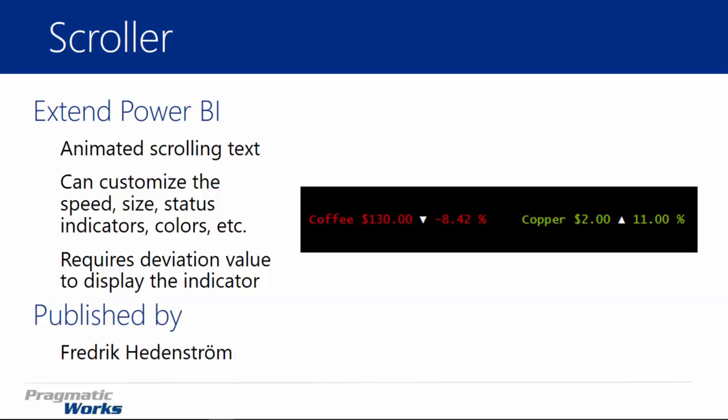Hi, and welcome back to the Power BI Custom Visuals course. In this module, we're going to be looking at the scroller visualization. The scroller visualization looks very similar to a stock ticker, where values scroll from right to left, allowing you to see increasing values that go in a circle. Once it gets to the end of all the values, it starts over at the very beginning and continues to scroll over and over. It is an animated scroller.